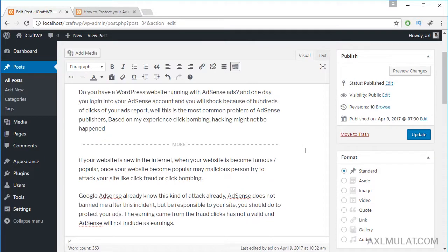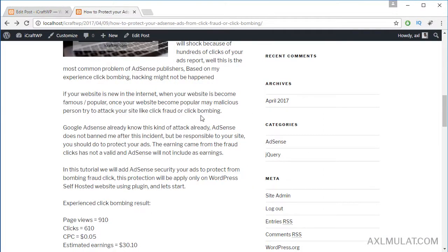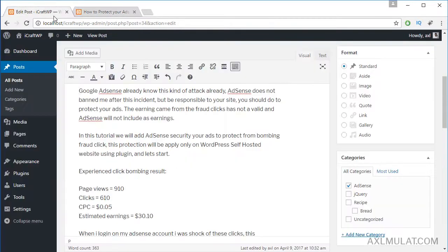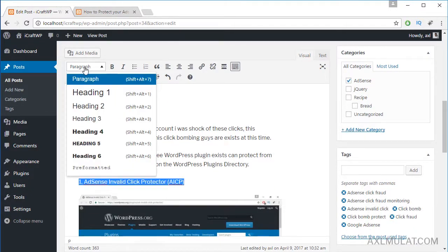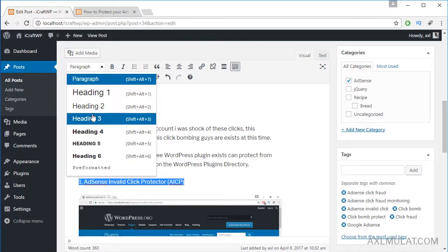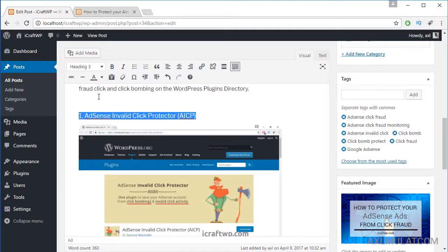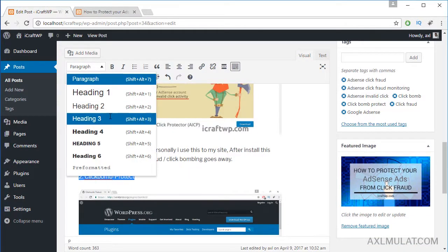Let's add H tags because our content looks boring with no H tag, no bold, no italic. Add an H tag - this is an H3. You can also use the shortcut key to apply H3. Just highlight the text and apply the H3 tag.